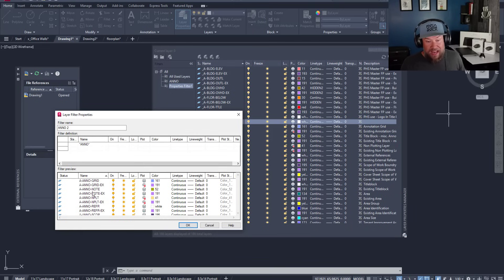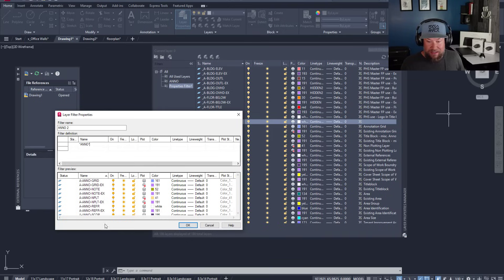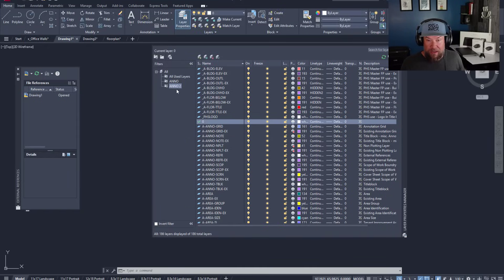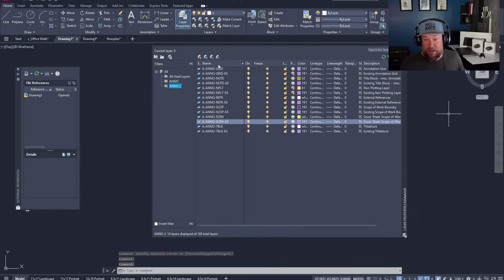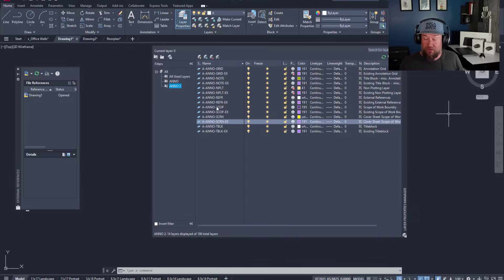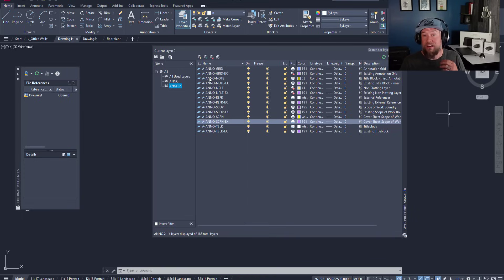Anno. So you can see the list down below. By hitting OK, I now can select that property filter and it's going to filter out all of the layers for me so that I only see the annotation layers within my drawing.